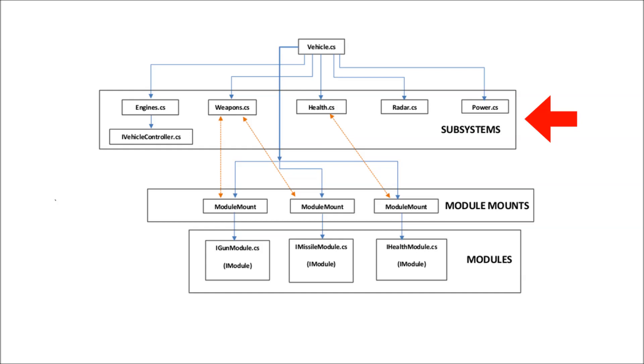Subsystems in this kit include engines, weapons, radar, and health. The vehicle component basically stores references to subsystems, so control scripts can then easily access subsystems and even modules via the vehicle component.